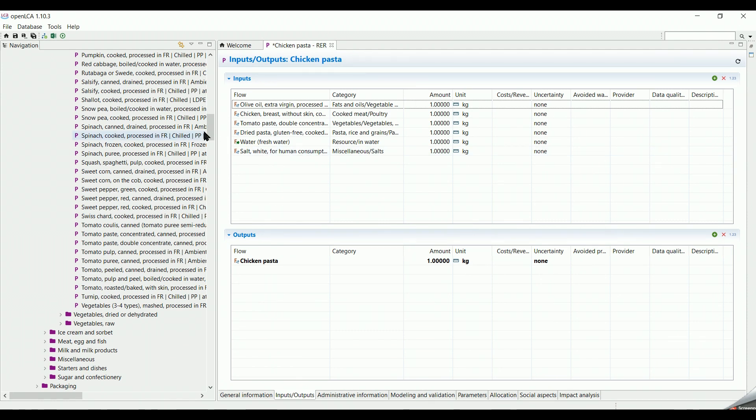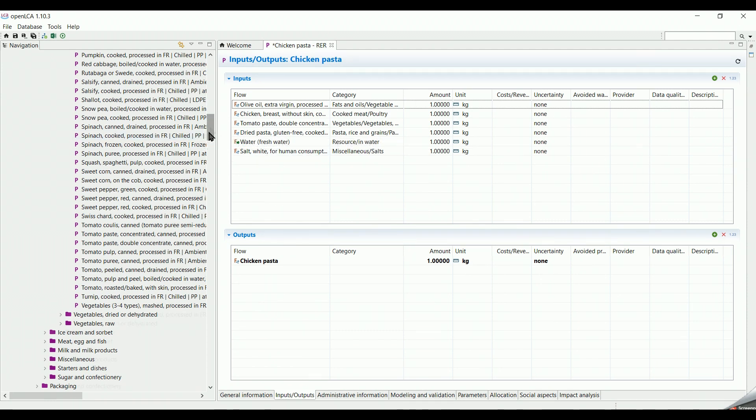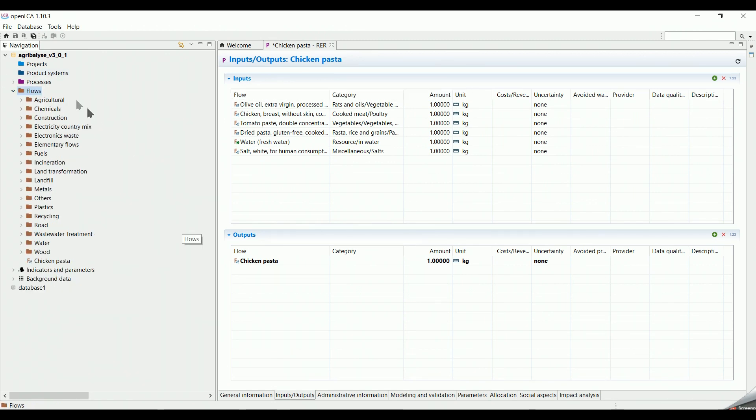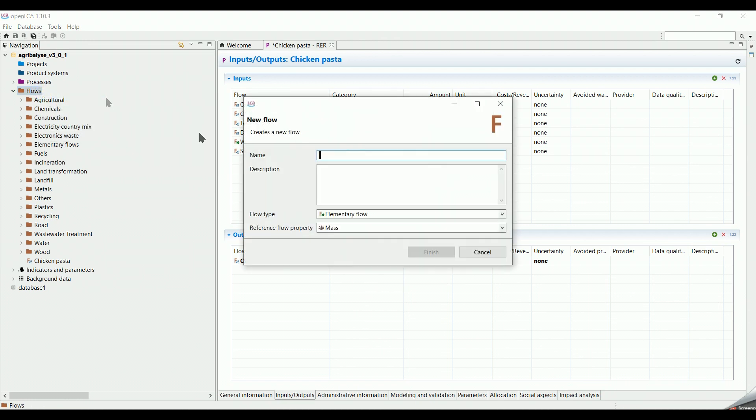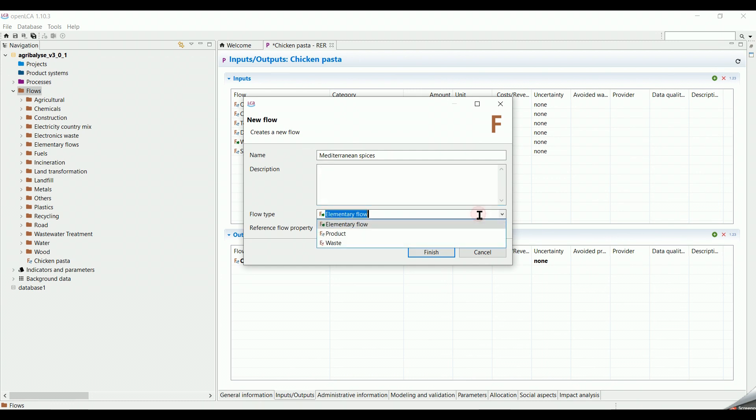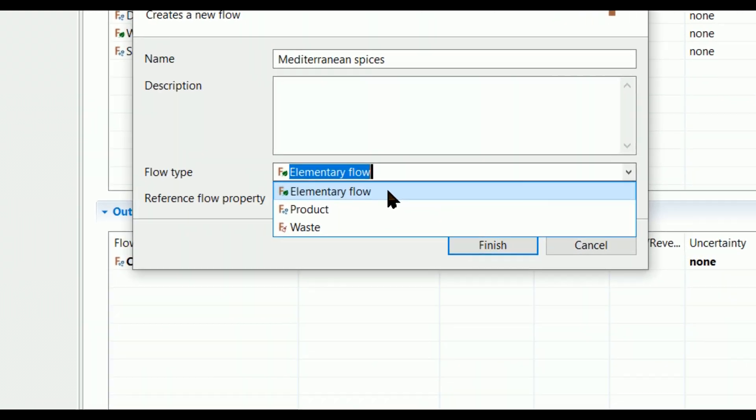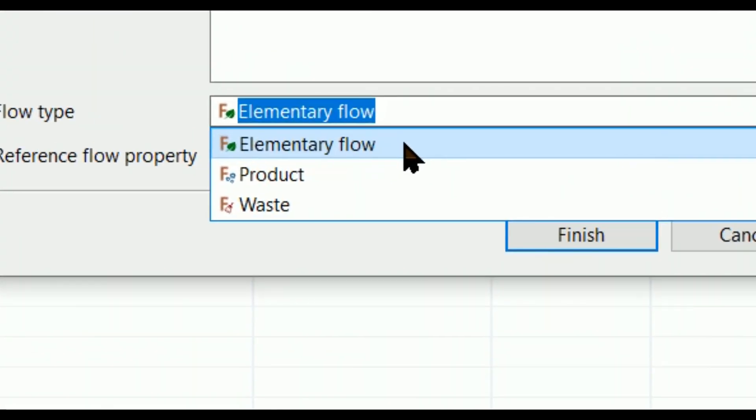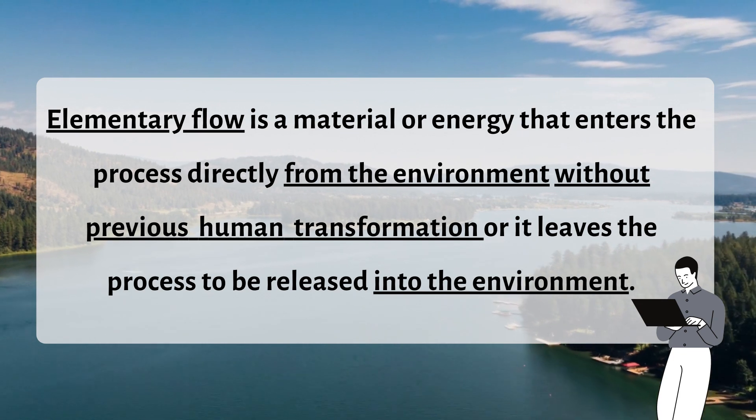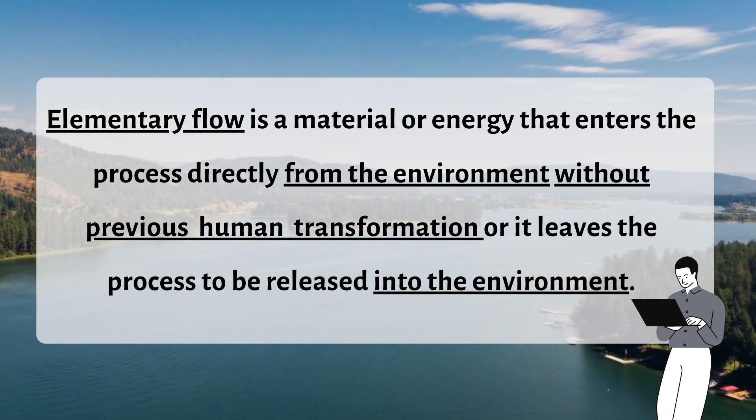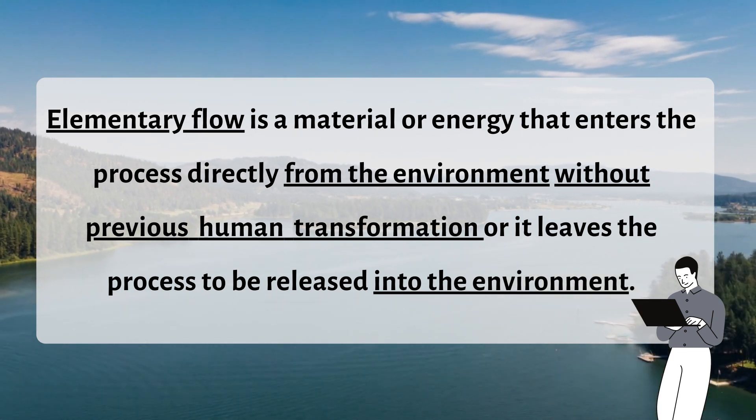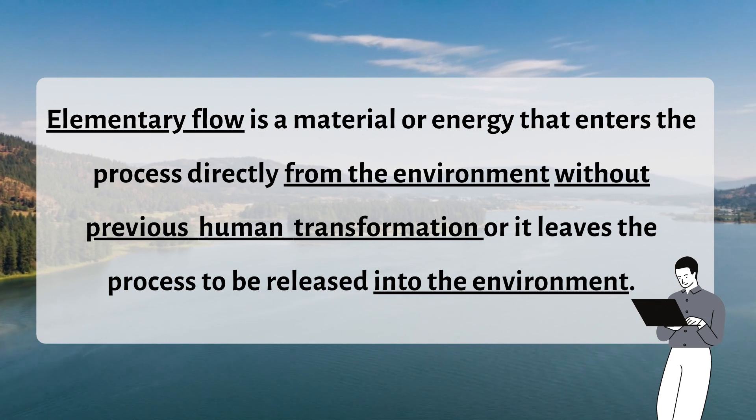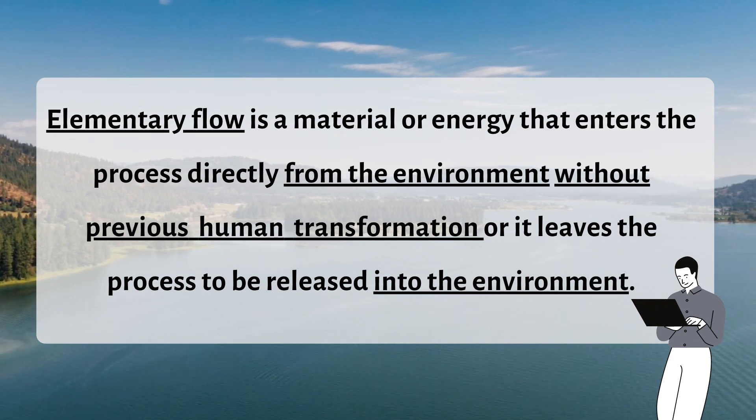To create it, we go to the Navigation tab and right click on Flow, then New Flow. I give it a name as Mediterranean Spices. I'm going to skip the description. In the flow type, we have three types. The first one is Elementary Flow, and it holds a tree leaf in its symbol. It means a material or energy that enters the process directly from the environment, without previous human transformation, or it leaves the process to be released into the environment, which is not our case.